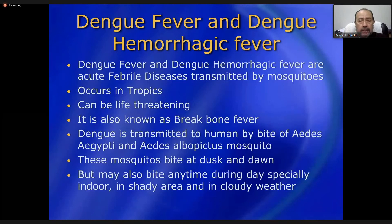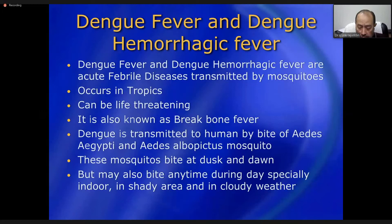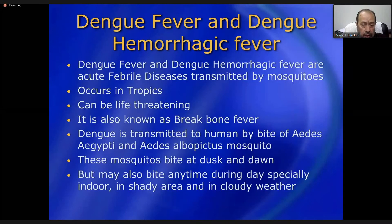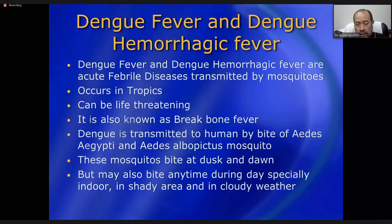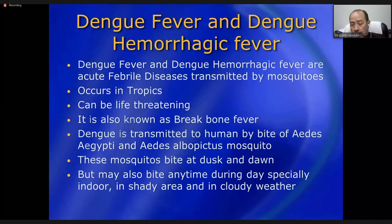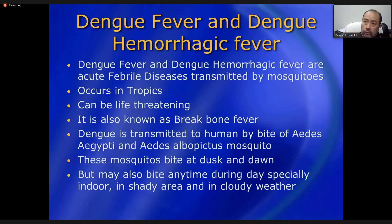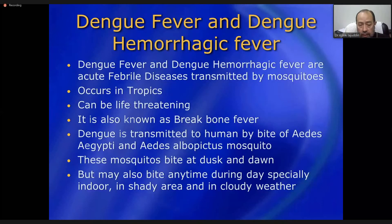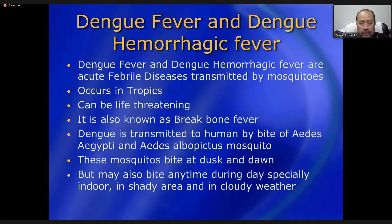Now let us look at dengue hemorrhagic fever, which is very common in our societies. It caused epidemics in Pakistan — in Karachi and areas of Punjab — where thousands of cases and deaths were reported around 2015-16 and in previous years. This disease is called dengue fever or dengue hemorrhagic fever depending on the presentation: if only fever and non-hemorrhagic symptoms are present, it is dengue fever.